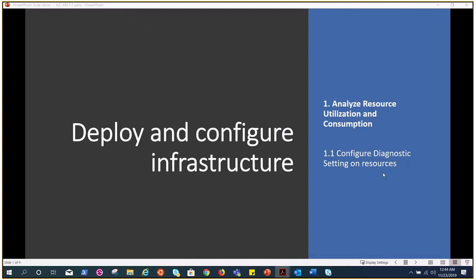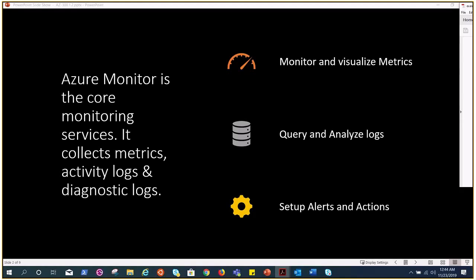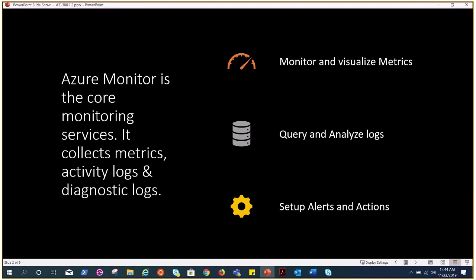Before we talk about the diagnostic settings we need to understand a few things about the Azure monitor because this service falls under Azure monitor. Azure monitor is the core monitoring service provided by MS. It collects metrics, activity logs, and diagnostic logs. This is very useful for running diagnostics and troubleshooting multiple resources within Azure. We all know we need to have a way of understanding how things are going, how can we figure out the running metrics of the resources.